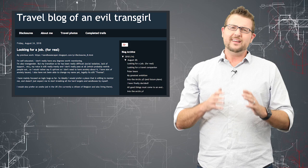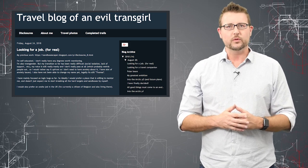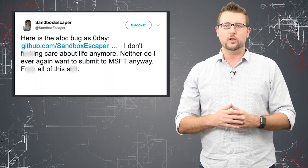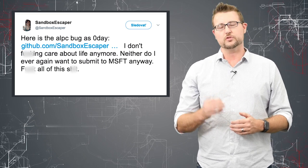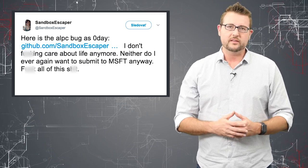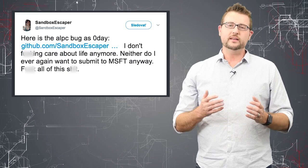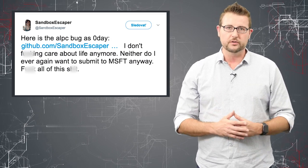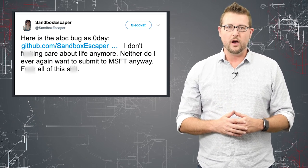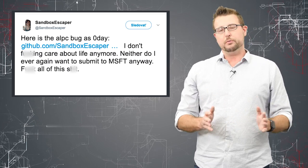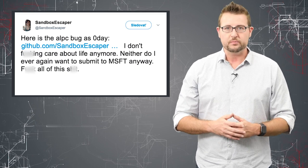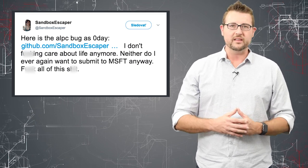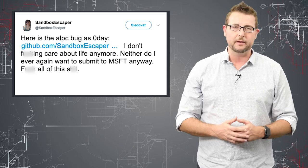That said I tend to not like it when researchers release zero days without following some sort of responsible disclosure policy. Regardless of what's happening in this researcher's life I think it really is better for the whole world especially customers to actually tell vendors about these flaws before making them public in this way. So I personally don't like this irresponsible disclosure even if I can feel some empathy for a researcher feeling bad.